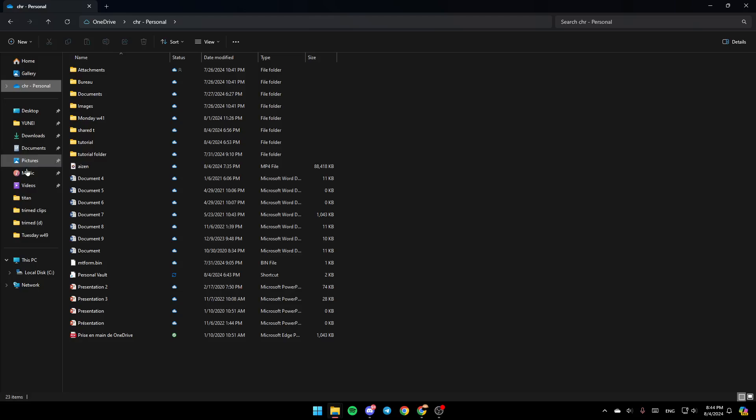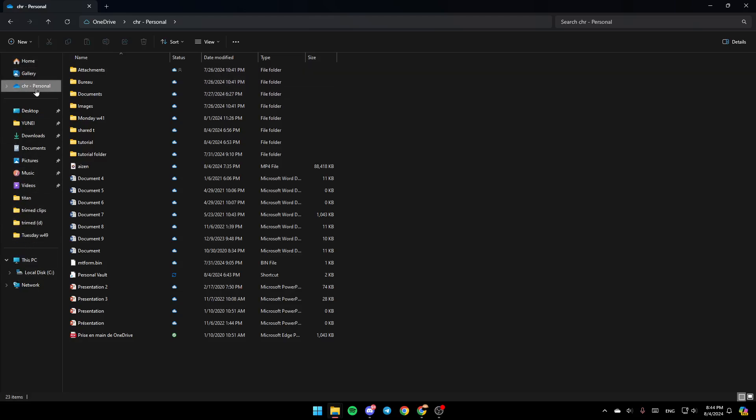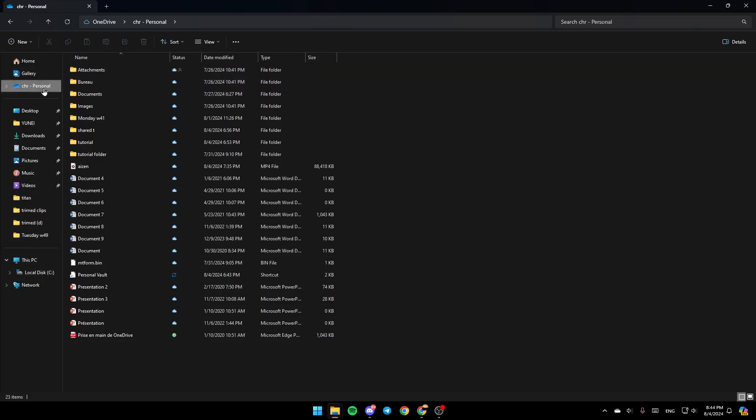Once you're here, on the left you're going to find all of the sections. Here you're going to find Home, Gallery, and here you're going to find the OneDrive folder.